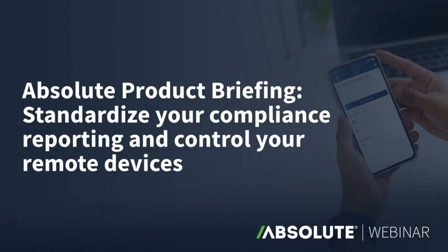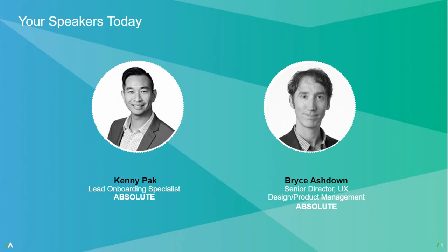Hello everyone and welcome to Absolute's product briefing. Standardize your compliance reporting and control your remote devices. Thank you for taking time out of your day to join us and I hope you can gain some valuable and practical tactics from this webinar.